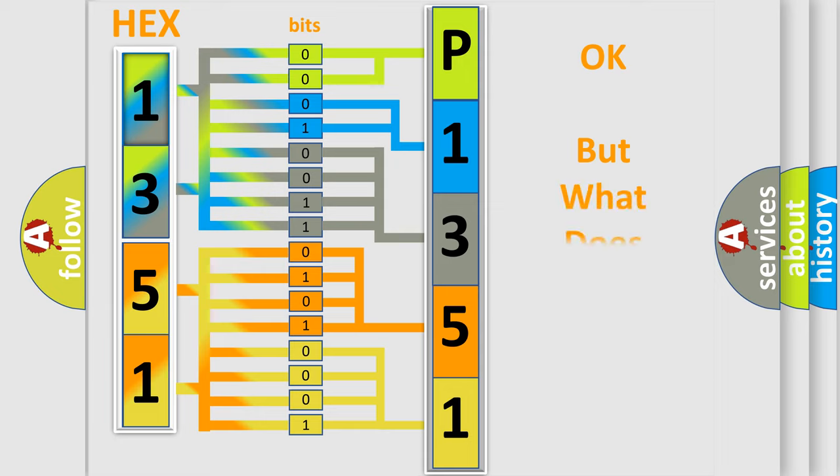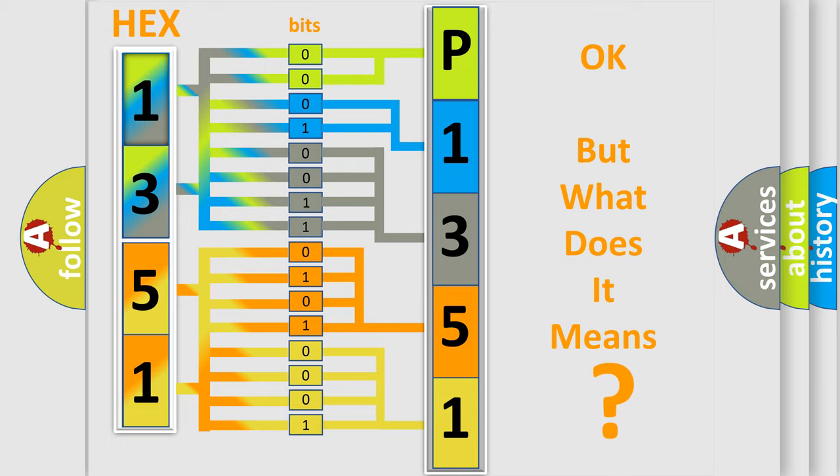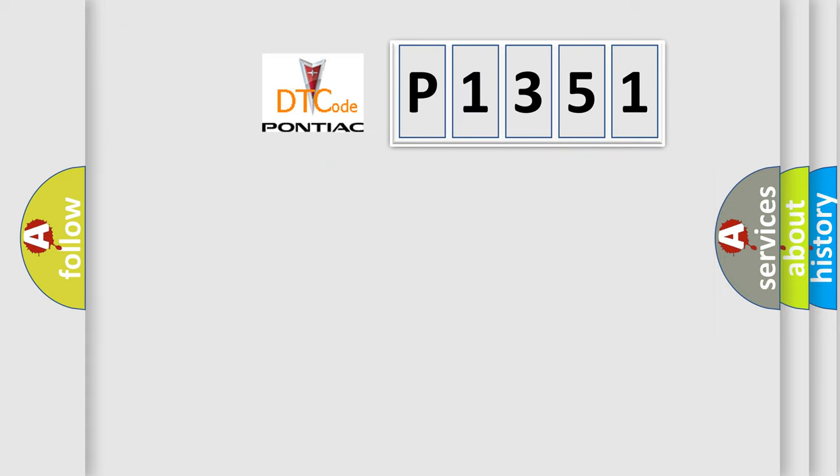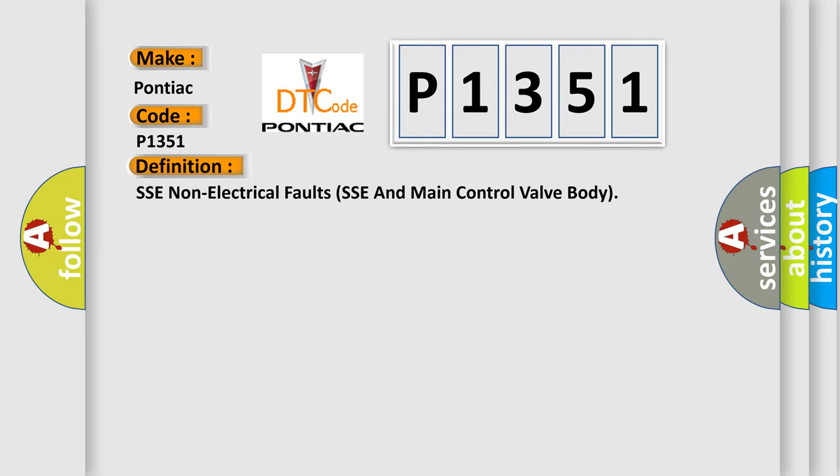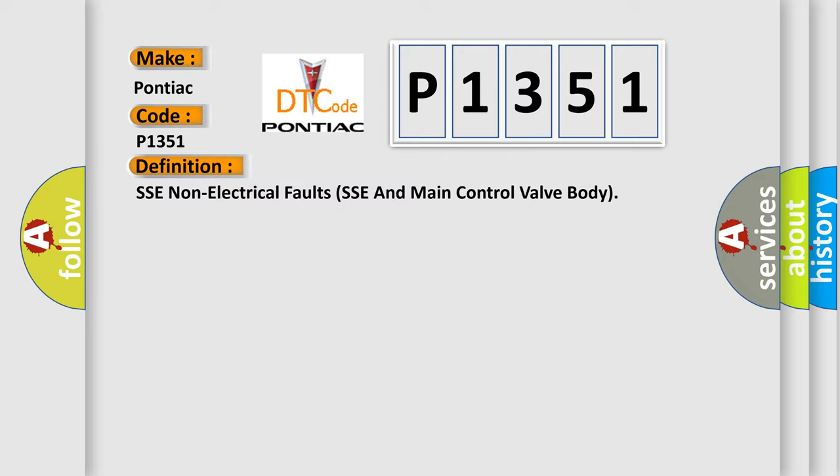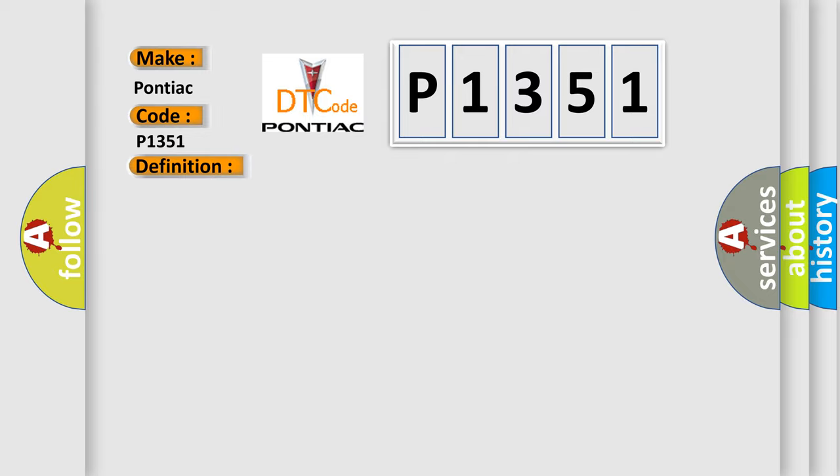The number itself does not make sense to us if we cannot assign information about it to what it actually expresses. So, what does the diagnostic trouble code P1351 interpret specifically for Pontiac car manufacturers? The basic definition is: SSE non-electrical faults SSE and main control valve body. And now this is a short description of this DTC code.